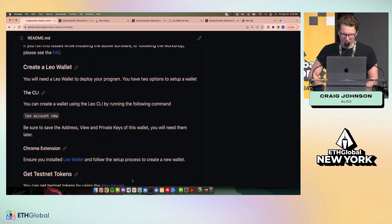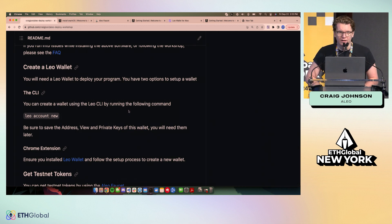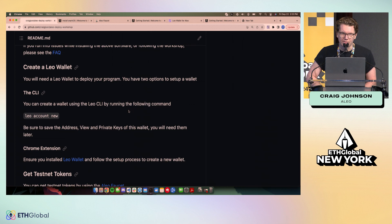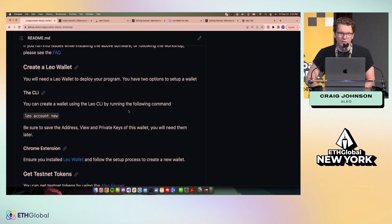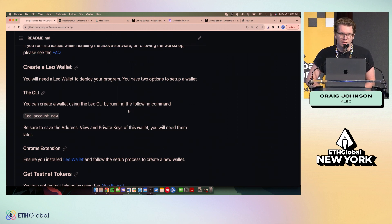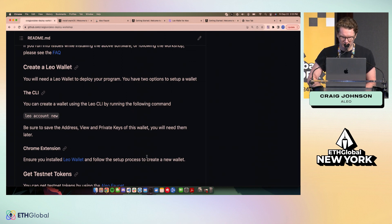So let's get into it. I'm going to be using VS Code for everything that I do today. You can use whatever editor you want. We have Leo plugins for most of the major editors out there, including Sublime, IntelliJ, VS Code, etc.